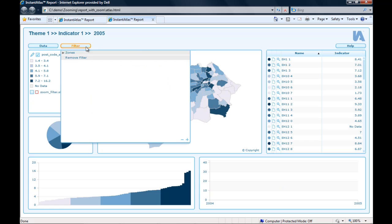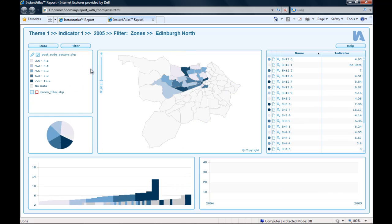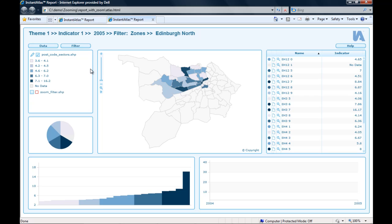If I now apply a filter, you will see that the filter zoom still doesn't work. This is because, up until now, the report has not yet loaded the contextual layer of the Edinburgh zones, which is necessary for the filter zoom.